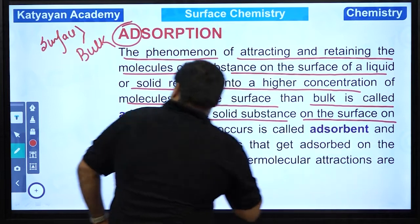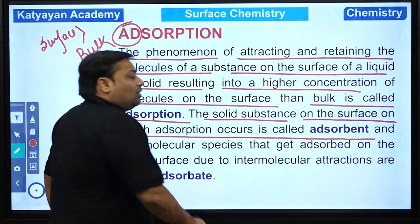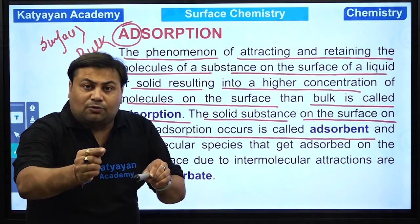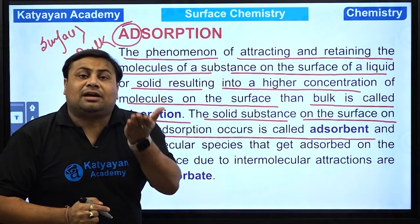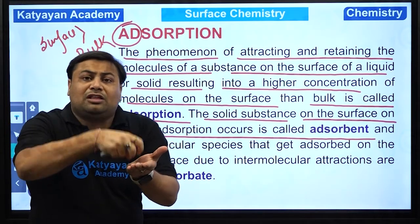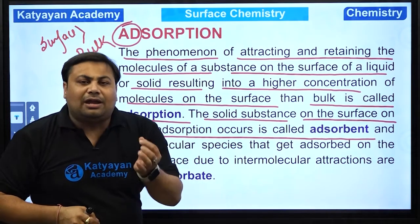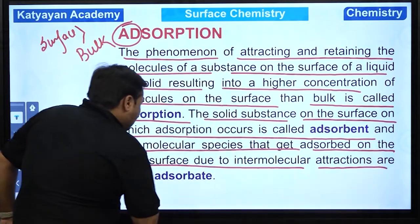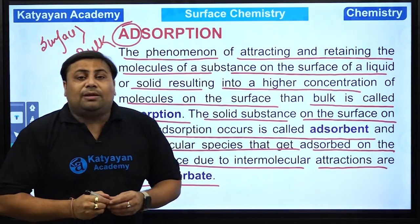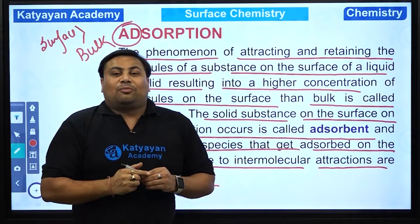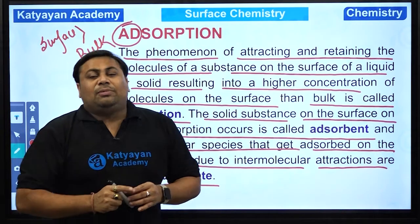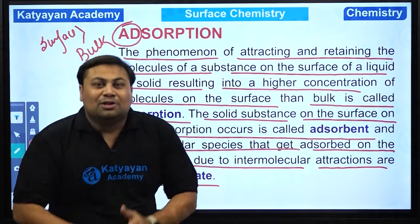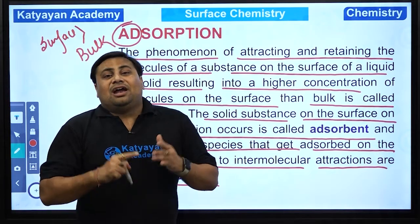The solid substance on the surface of which adsorption occurs is called the adsorbent. Jaise chalk aur ink mein — chalk ke surface pe ink adsorbed ho raha hai. Toh jiske surface pe adsorption hoga usko bolenge adsorbent — adsorbent provides the surface jis par molecule attach ho raha hai. And the molecular species that get adsorbed on the solid surface due to intermolecular attraction are called the adsorbate. Ink aur chalk ke case mein, chalk will be the adsorbent and ink will be the adsorbate.